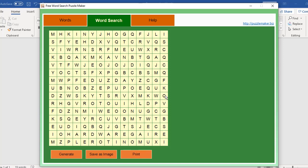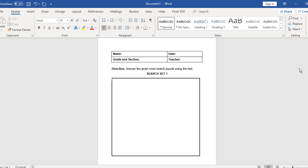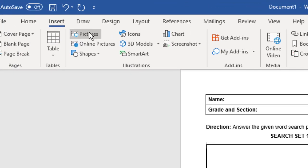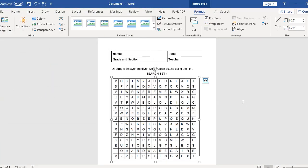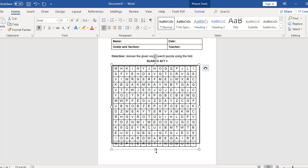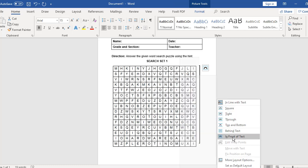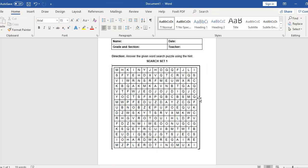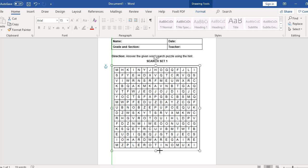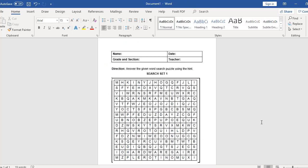Now we can add the generated word search puzzle in our template using Microsoft Word. Go to the Microsoft Word document and insert the word search puzzle. Go to the insert tab, then pictures on the desktop, click the picture and insert. You can adjust the border of this picture as needed. We're now done creating the word search puzzle and crossword puzzle.